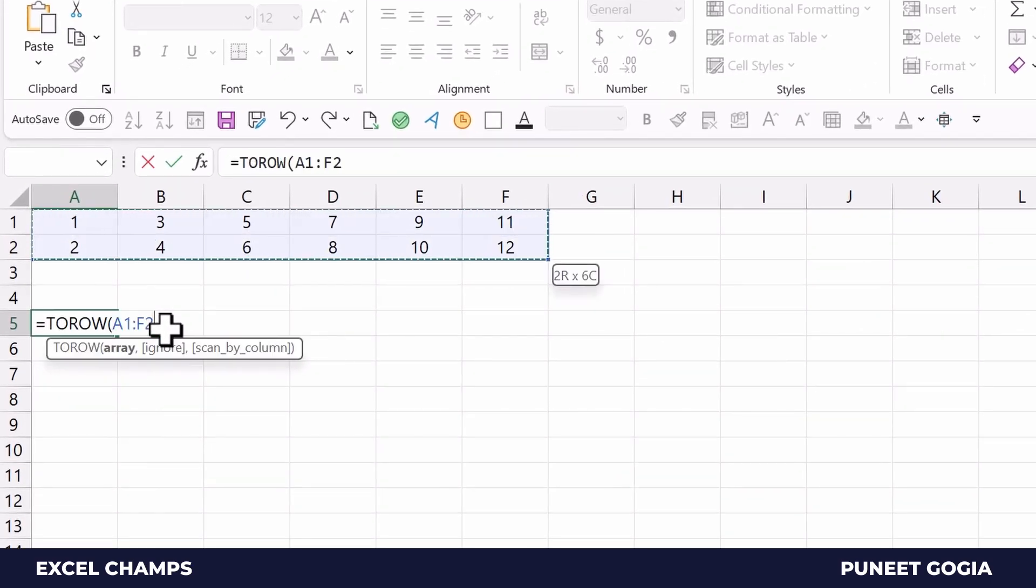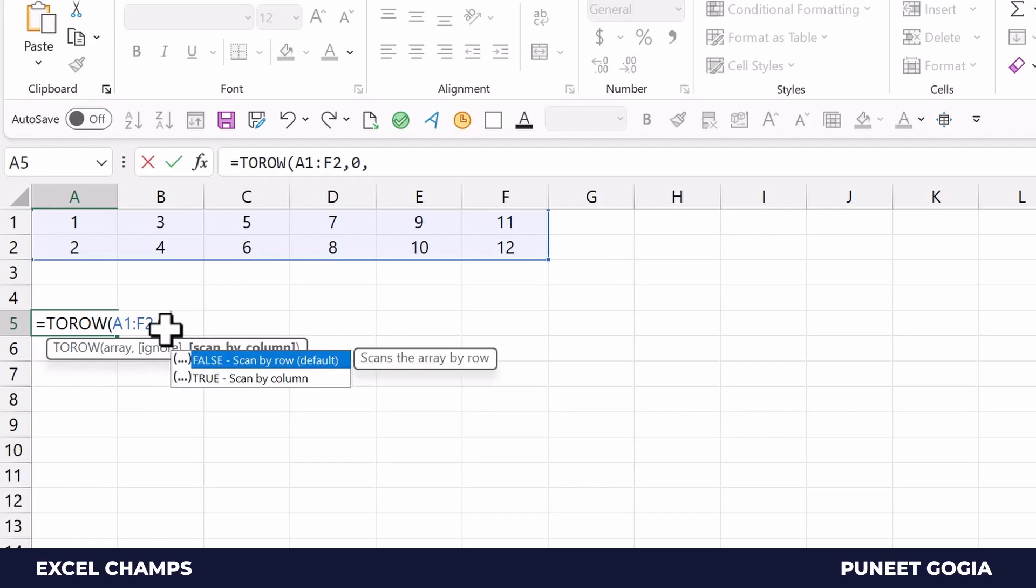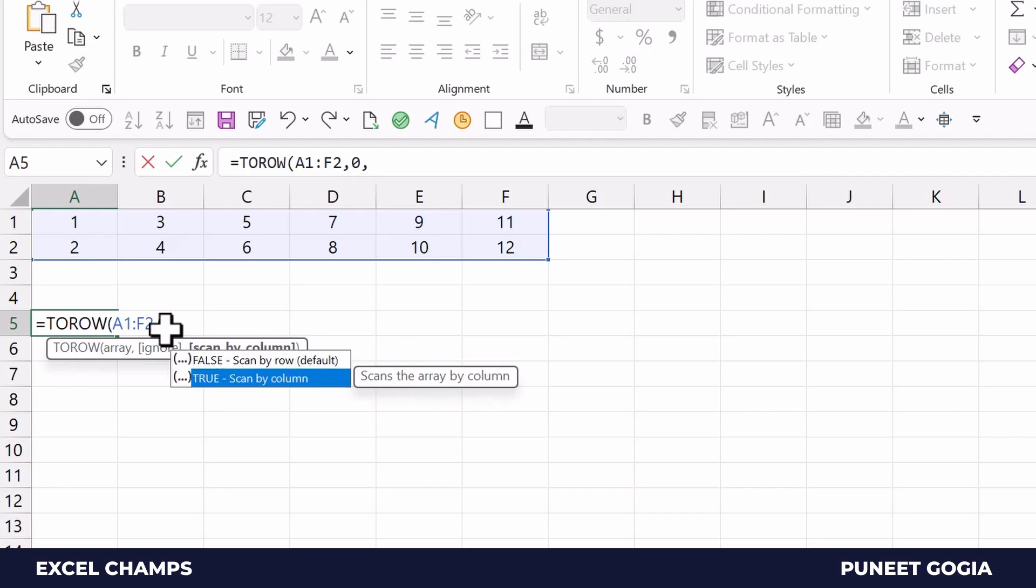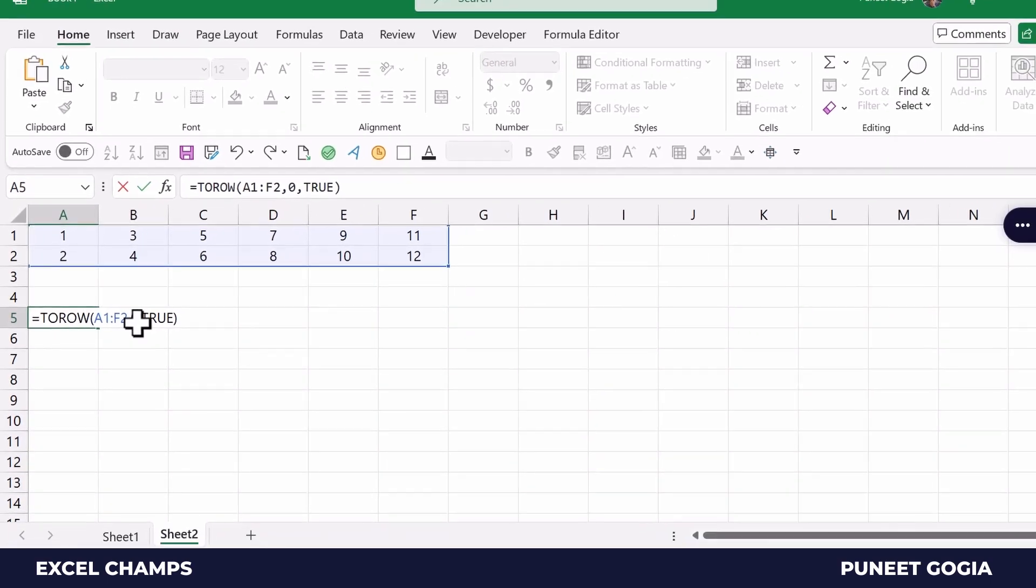I select the array again, keep all values, and now what I'll do here - instead of going by rows, I'll go by column. When I hit enter,